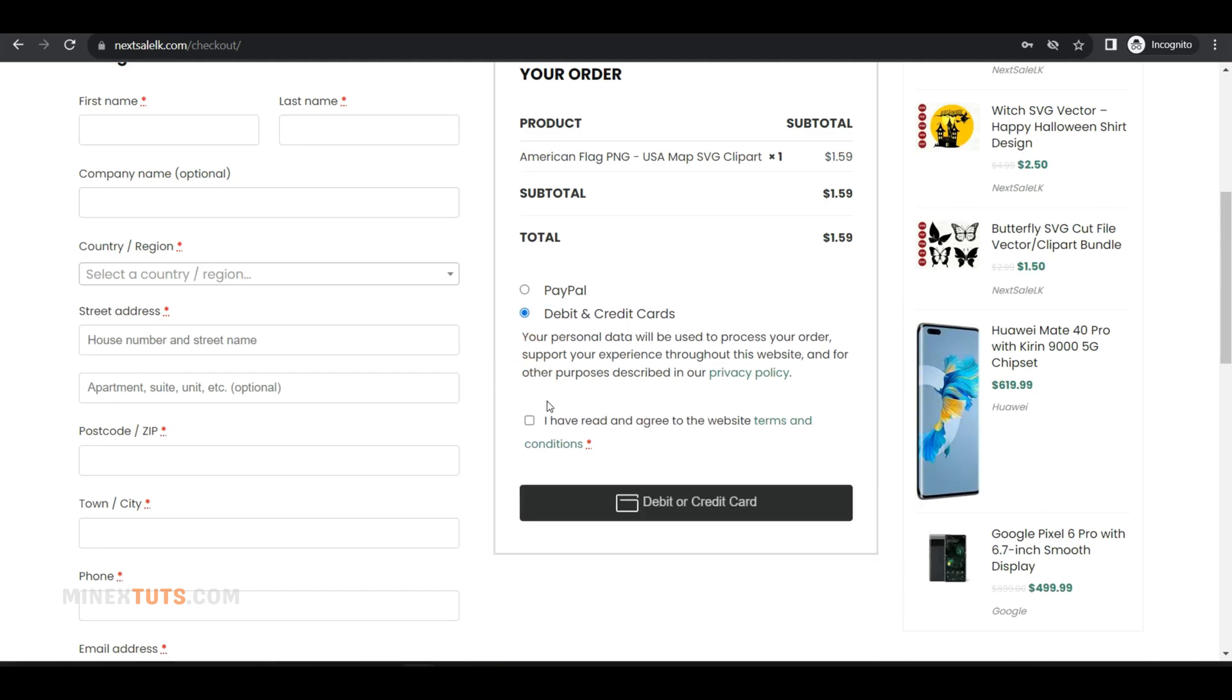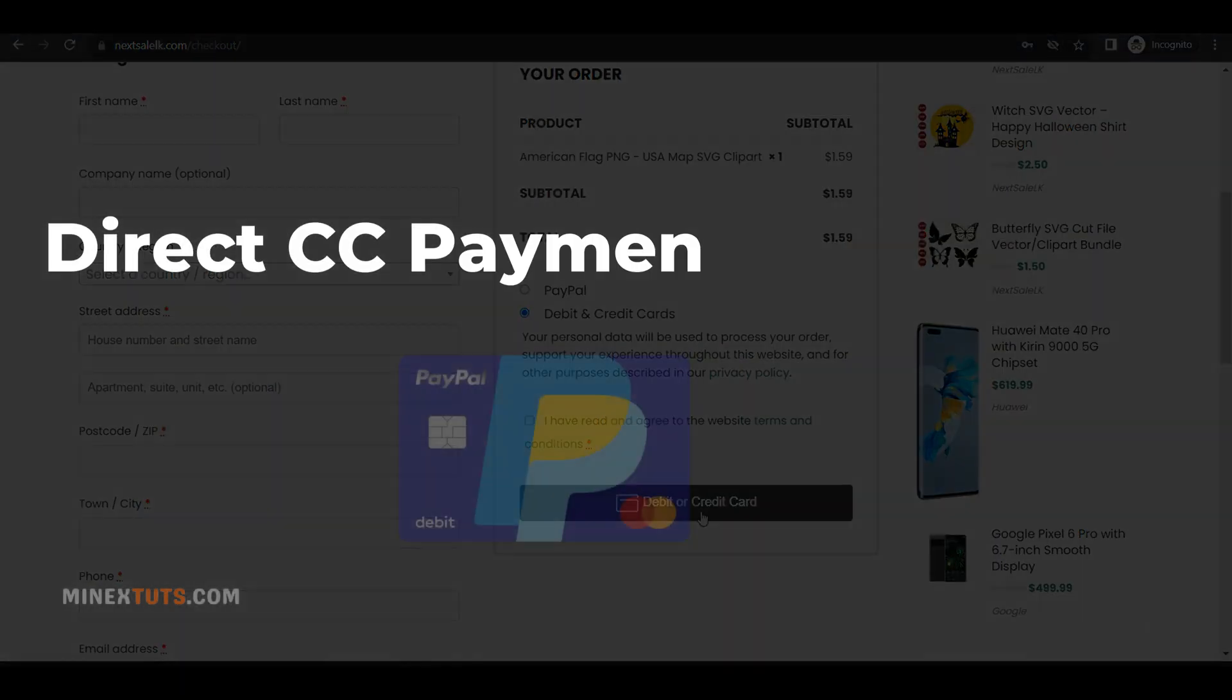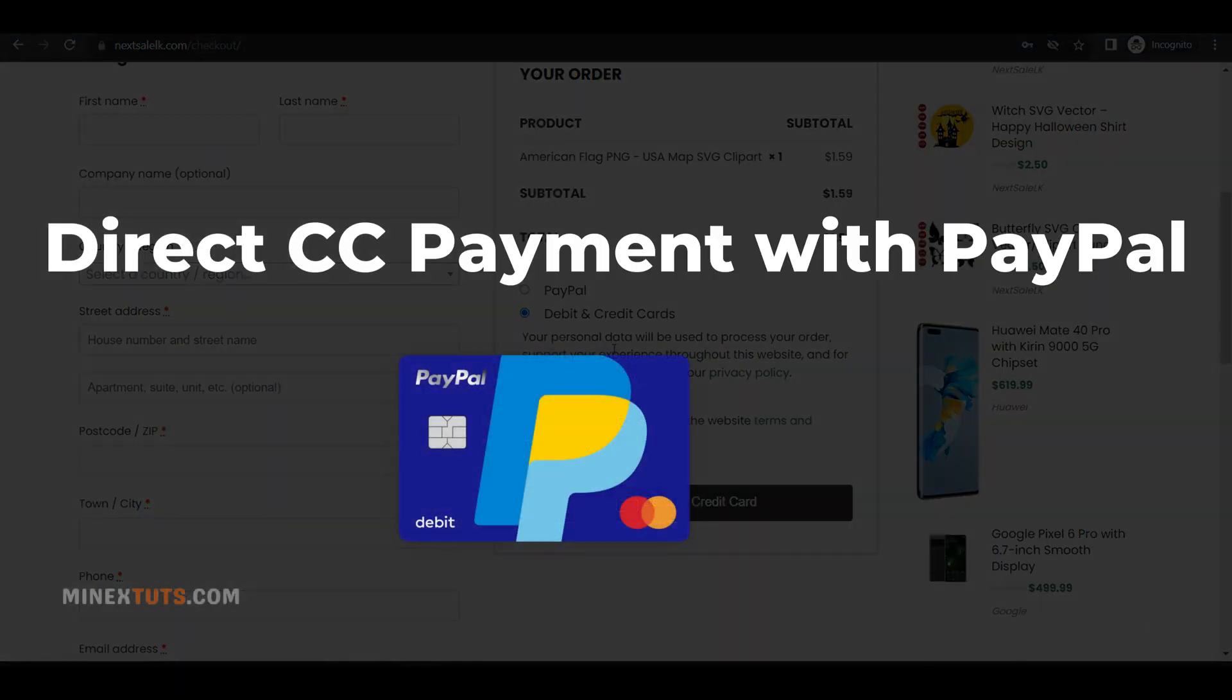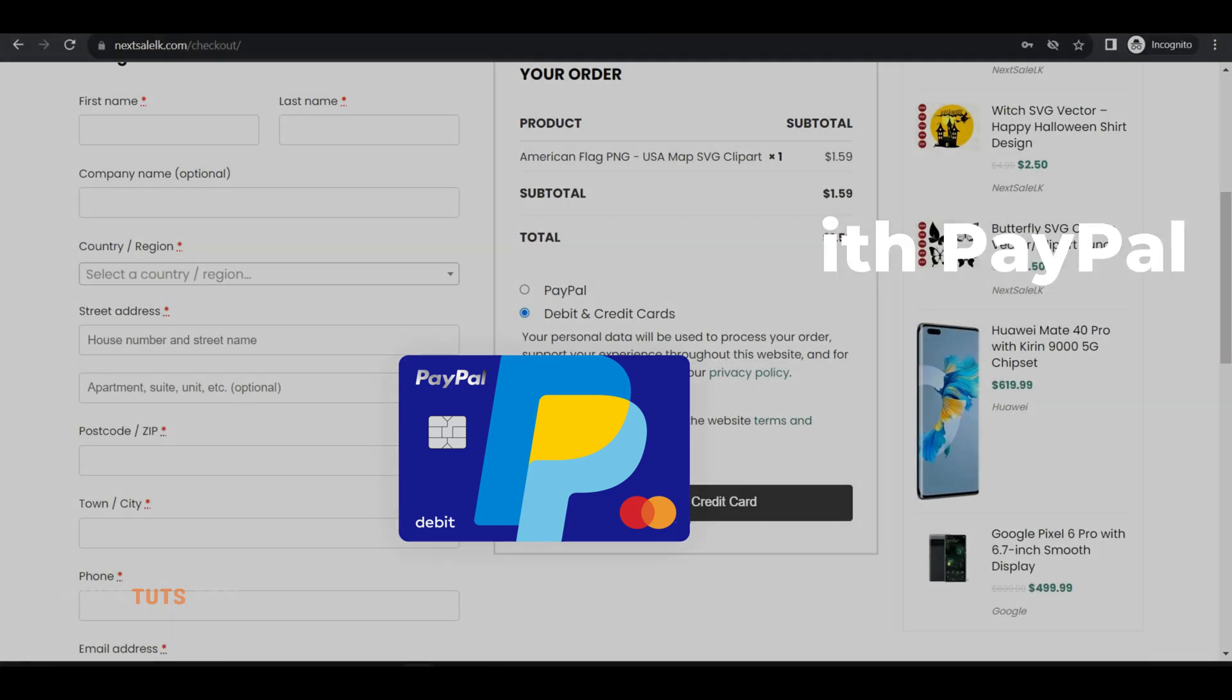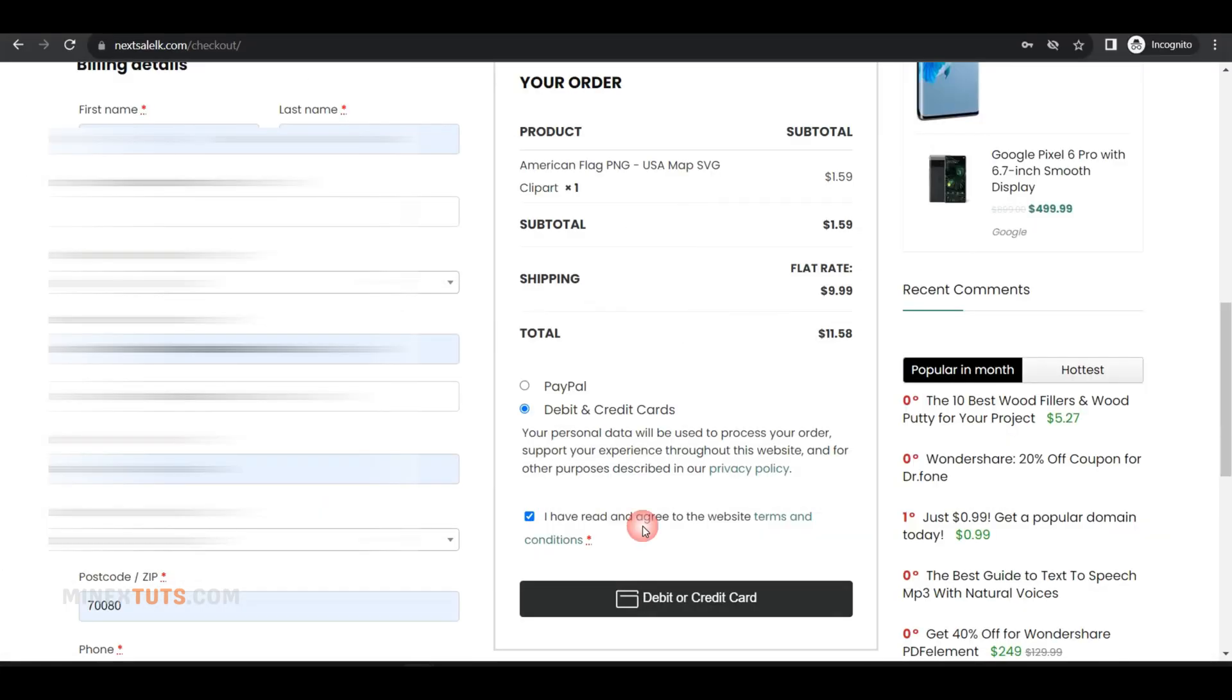Hey everyone, welcome back to Minex. In this video, I'm going to show you how to easily accept debit and credit card payments directly on your WooCommerce store using PayPal Advanced Checkout.